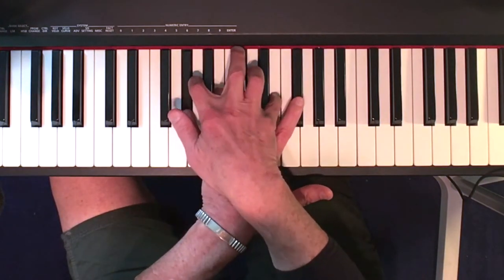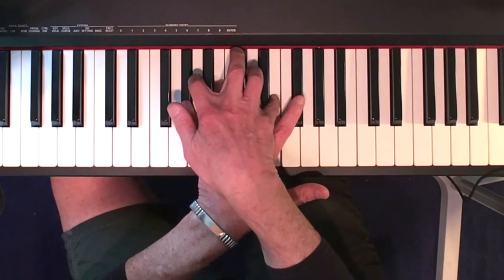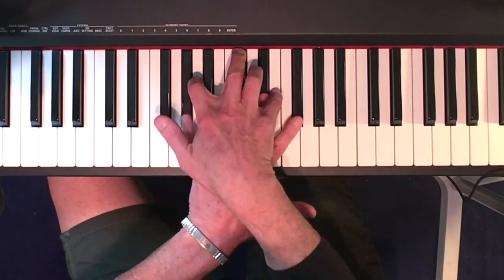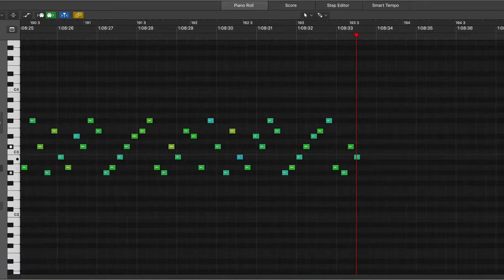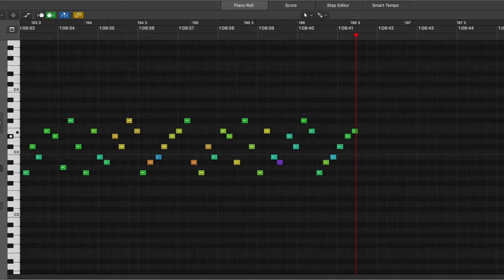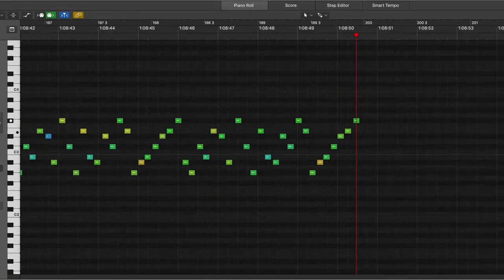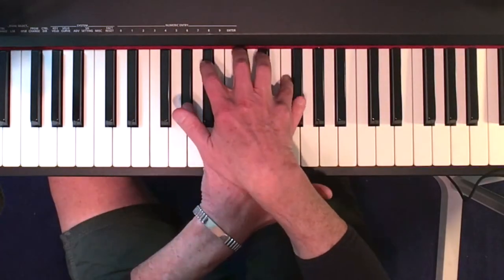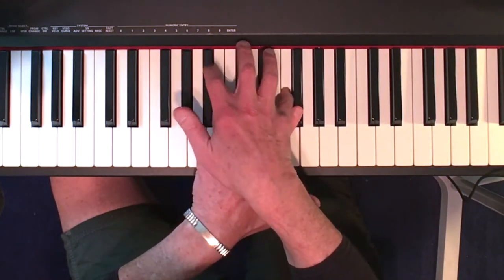The next key signature is A — the G becomes G sharp. The next key is E — the D becomes D sharp. And so on to B, where the B key signature needs an A sharp. This is a very interesting modal sound. As we move to F sharp, the E becomes E sharp. F sharp is the same as G flat, so now I'm going to start thinking in flats.